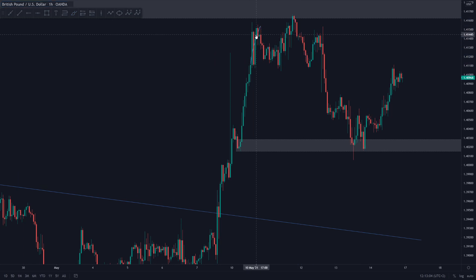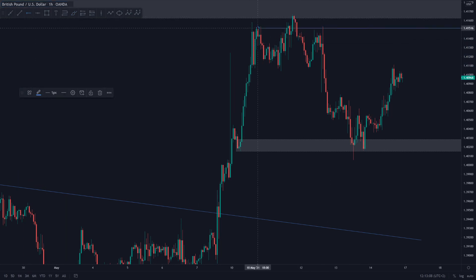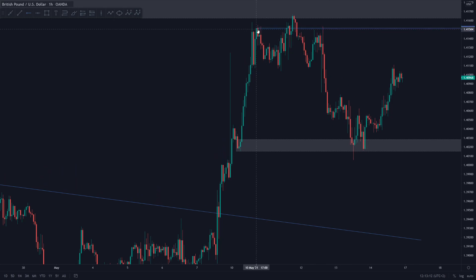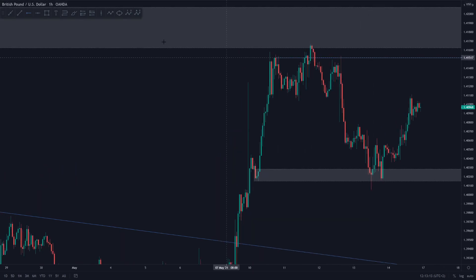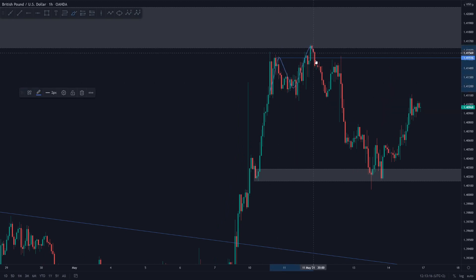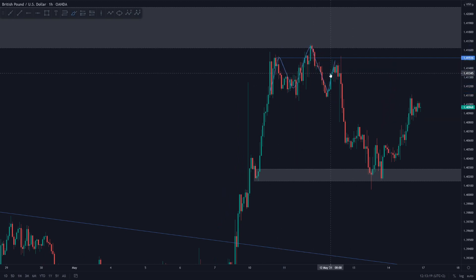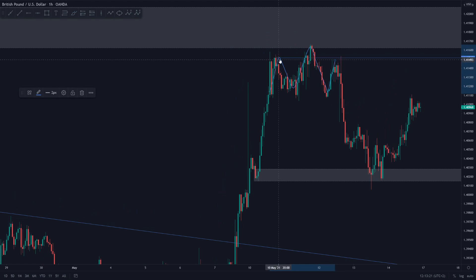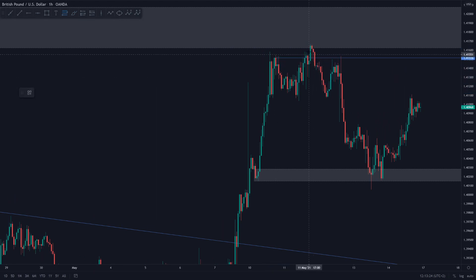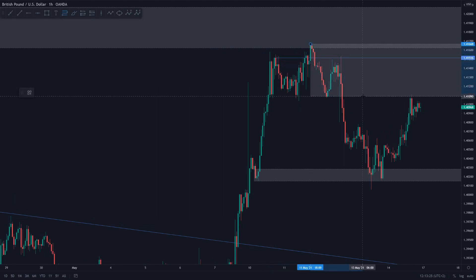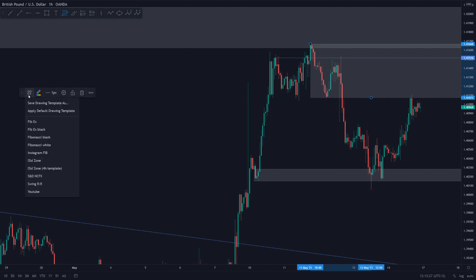In this particular situation I identified that we had this head and shoulders pattern. Once we formed that left shoulder, I knew that what I always want to do is mark out the high of that left shoulder. As you can see, we came back up exactly to tap the resistance of that left shoulder. So I knew that once price was going to retrace back up to that left shoulder resistance area, that was going to be my potential area from where I wanted to go short.